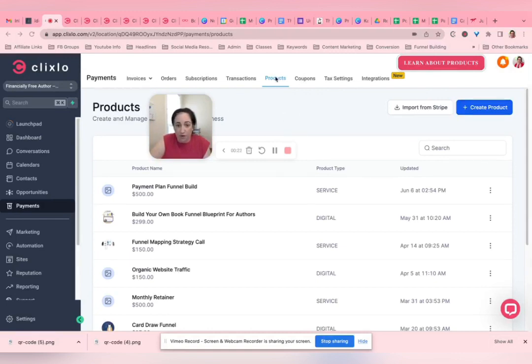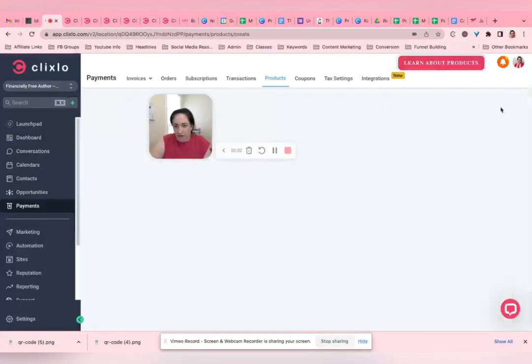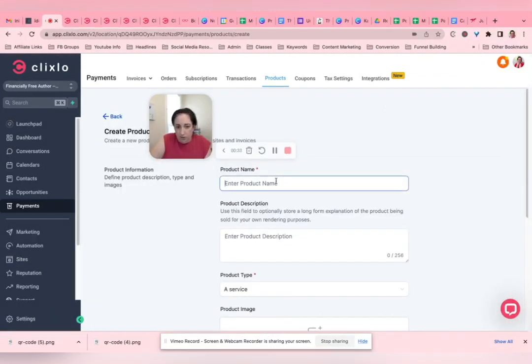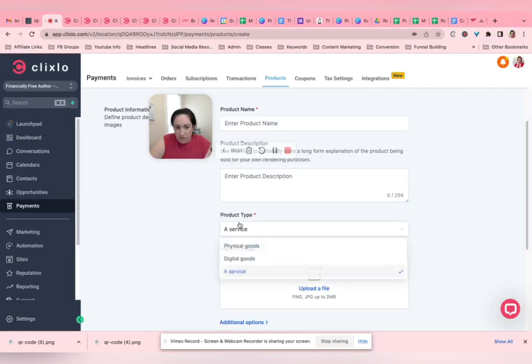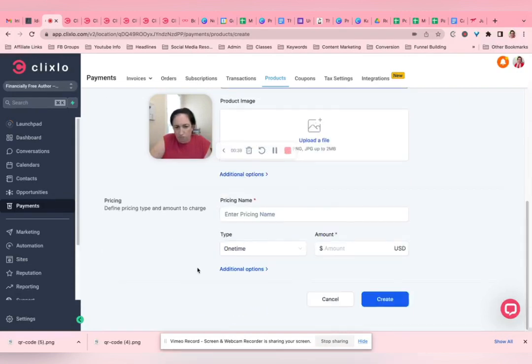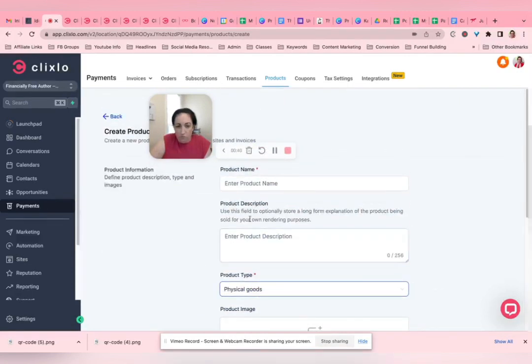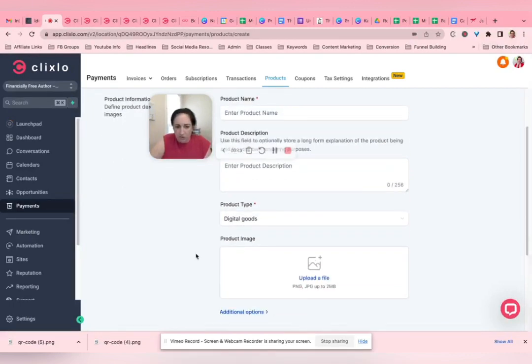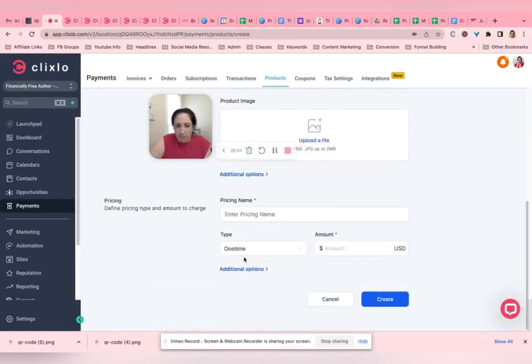So you put in the name, the description. Physical goods, digital goods, service—almost everything I do is one of those two. You can put an image if you want to.